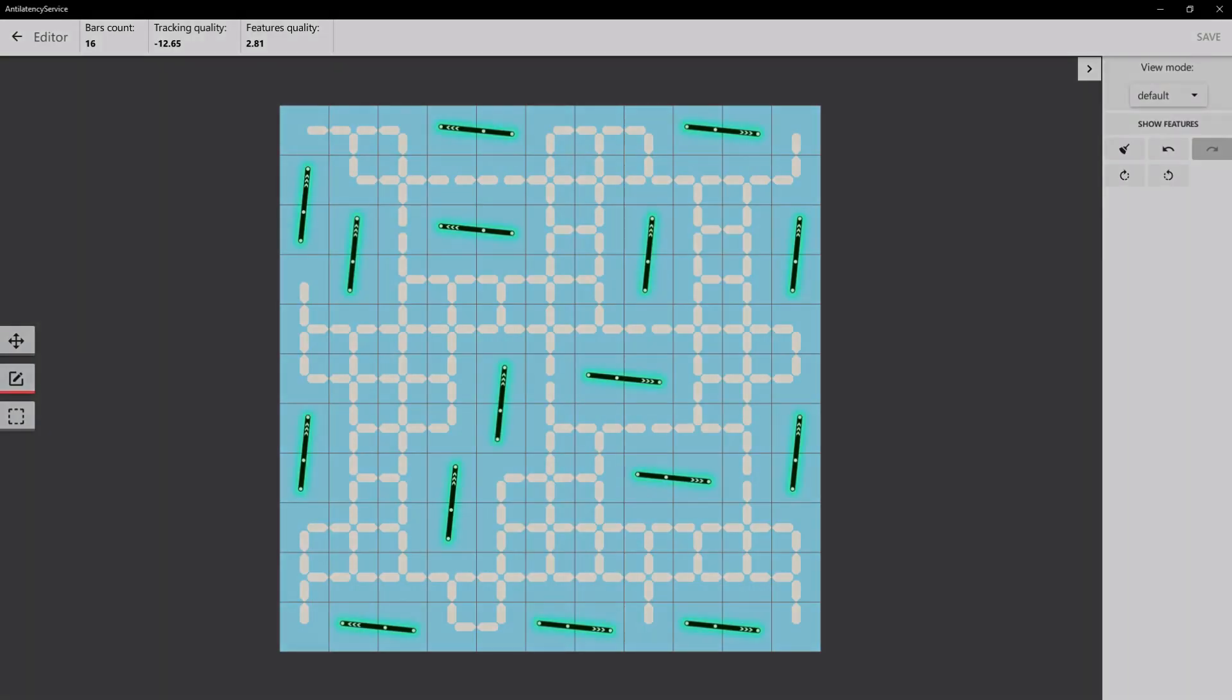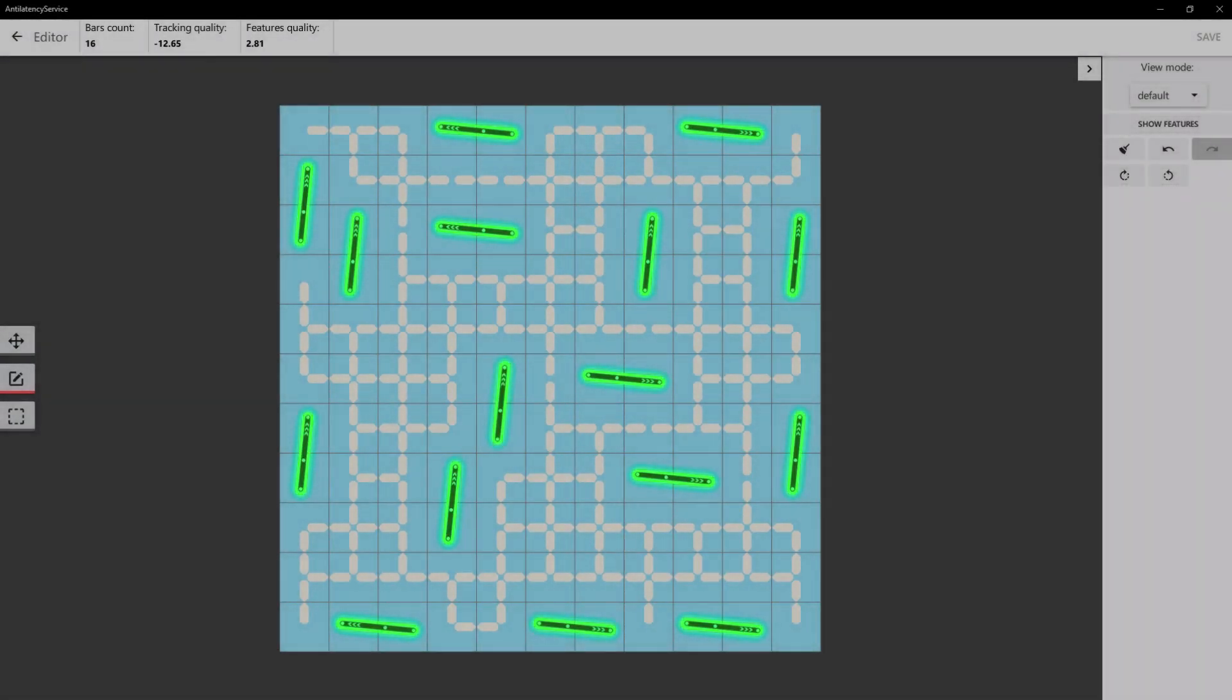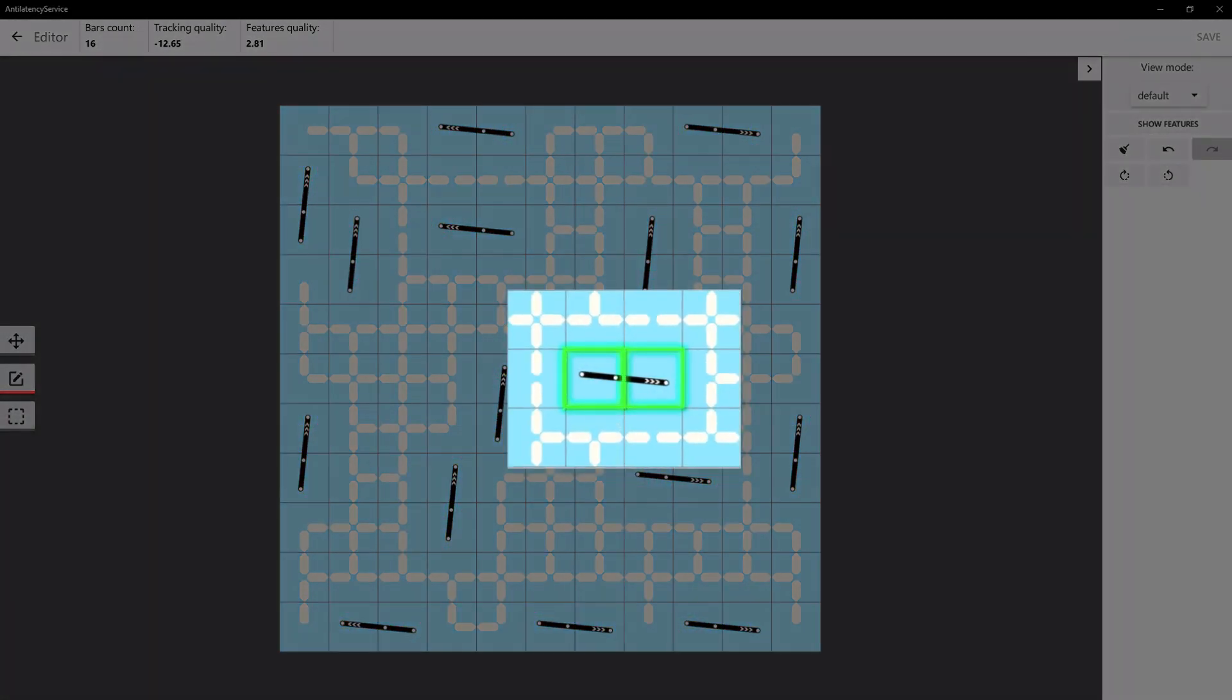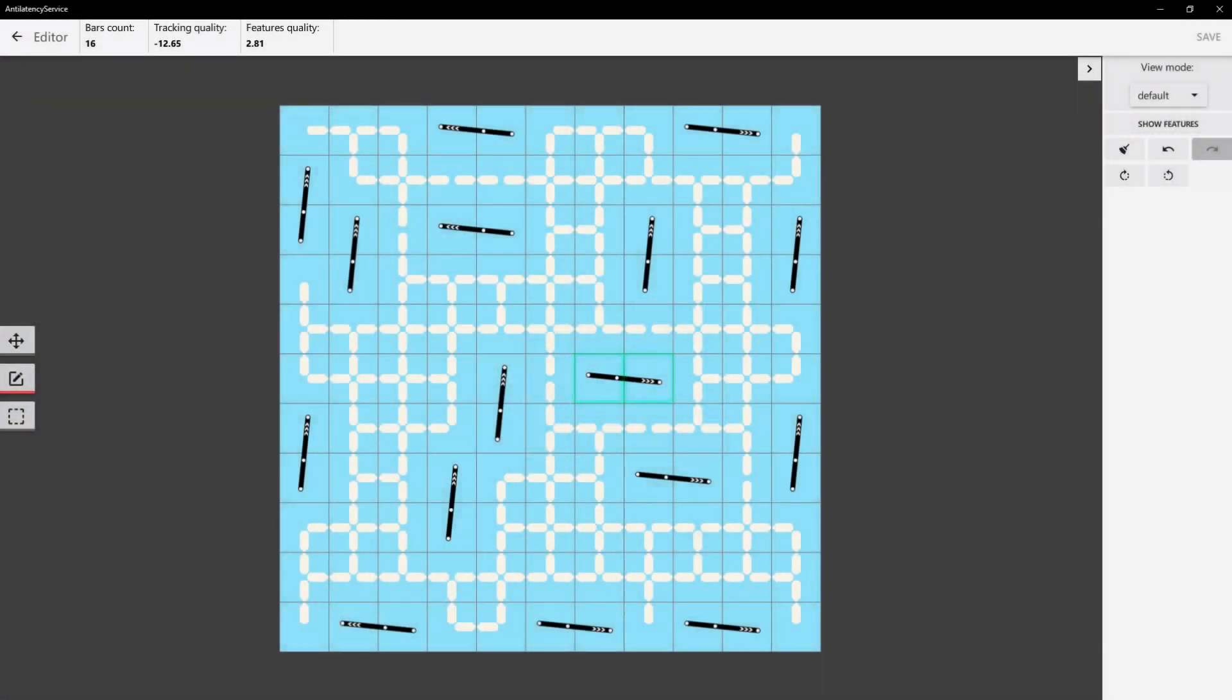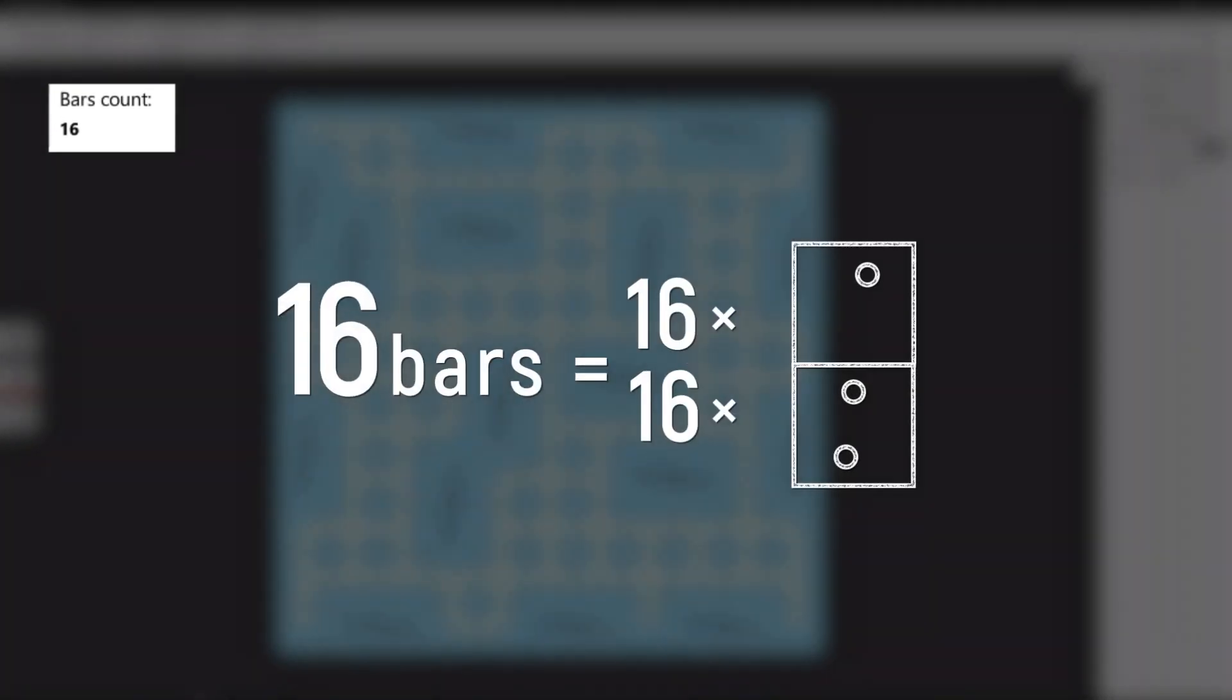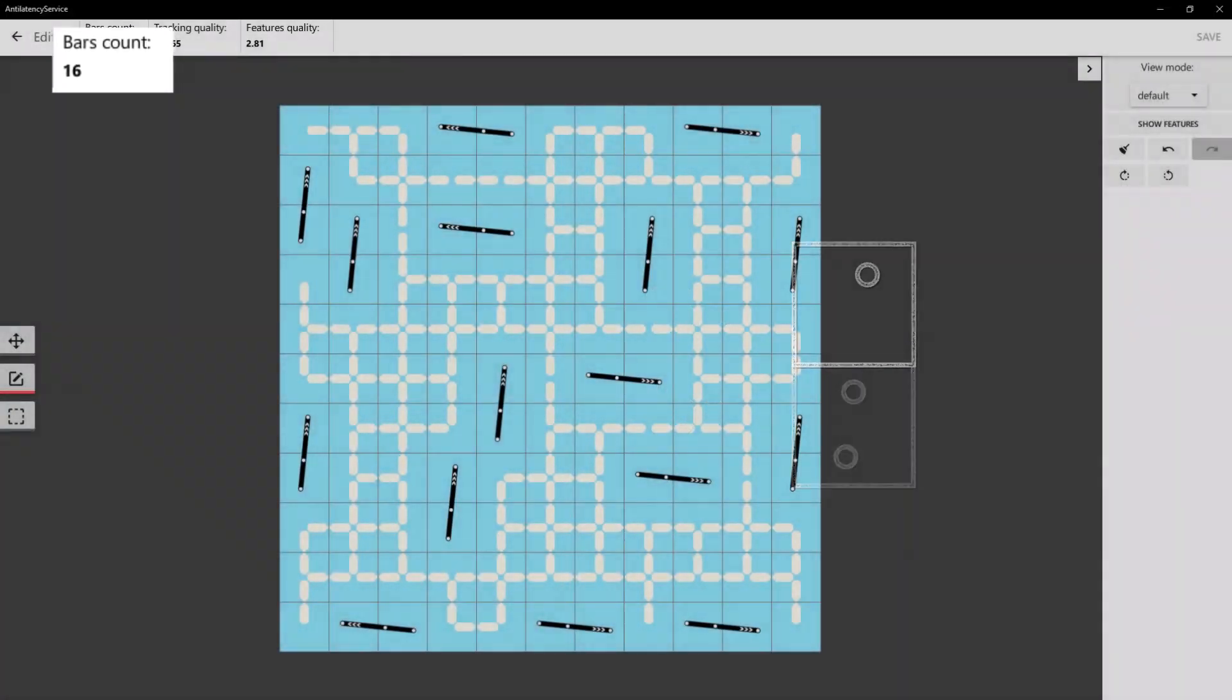To calculate how many tiles you need, use the environment scheme. It's individually created for each tracking area. Look here. This is a reference bar. Each one has three markers. To embed one bar, we need one tile with one hole and another tile with two holes located close to each other. So, we can calculate the number of tiles according to the number of bars used in the scheme. For this one, we need 16 tiles with one hole and 16 tiles with two holes.